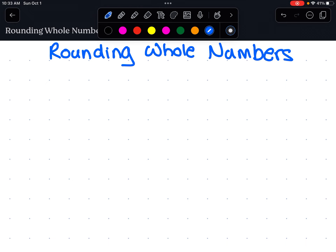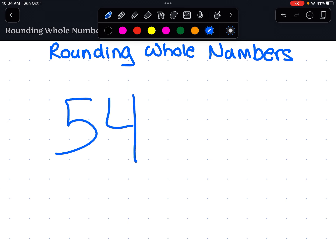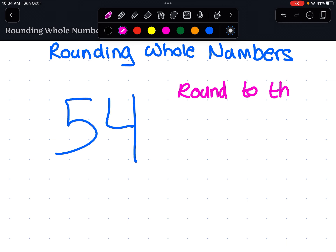So we're talking about rounding whole numbers. That means not fractions, not decimals, just plain old whole numbers. Let's say we have the number 54. Now the rule with rounding numbers is this: you might be asked to round to the nearest 10. We really want to pay attention to the place value of where we're being asked to round to.